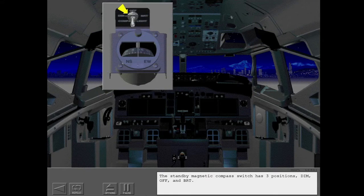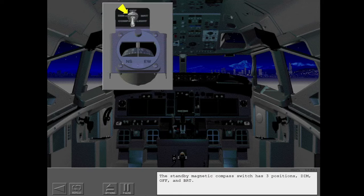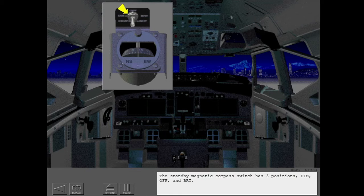The standby magnetic compass switch has three positions: dim, off, and bright.